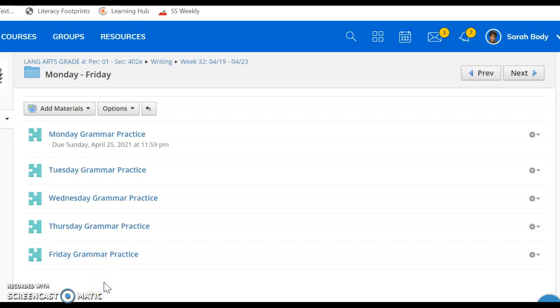That's your week in writing or grammar, rather, for this week. Let me know if you guys have any questions.